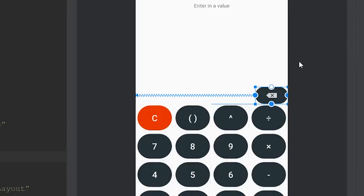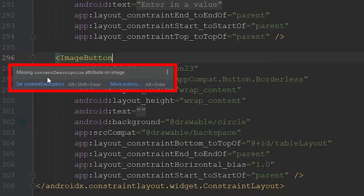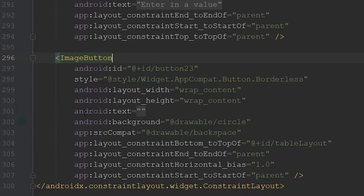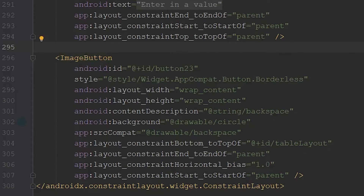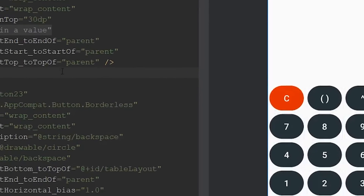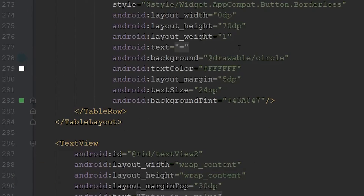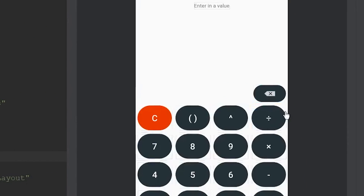The backspace button is looking a lot better. Looking at our XML, there's a warning for a missing content description. We fix this by changing the text attribute to contentDescription, and the error goes away. We also notice it's butted up against the screen, so we copy and paste android:layout_margin of 5dp from one of our other buttons. Now it looks uniform with all the other buttons.